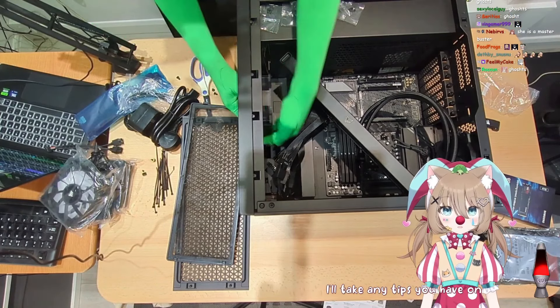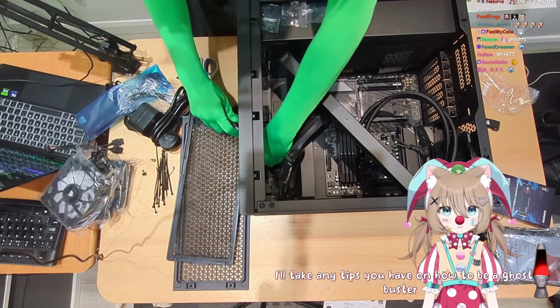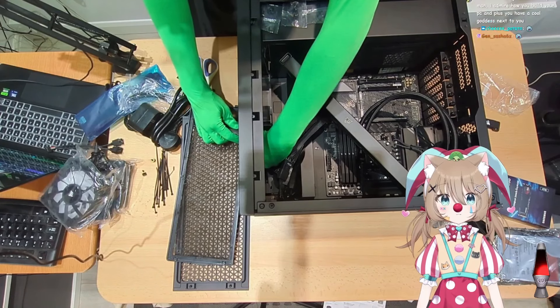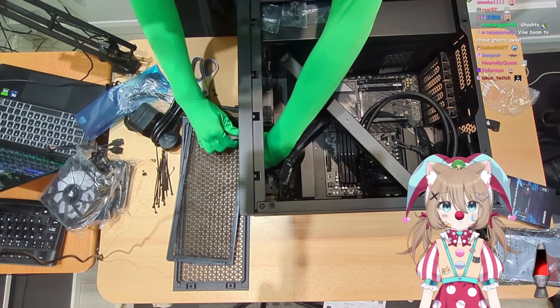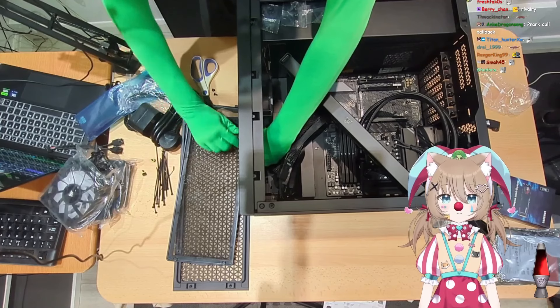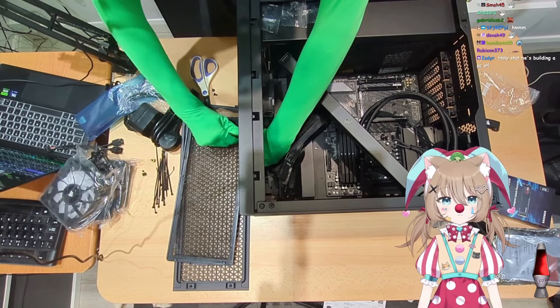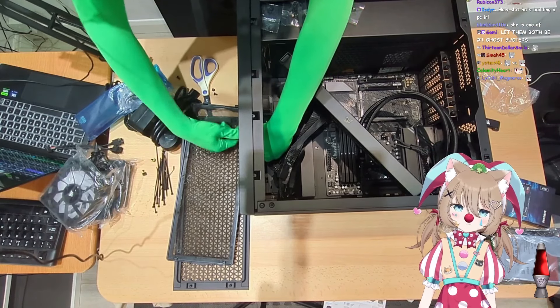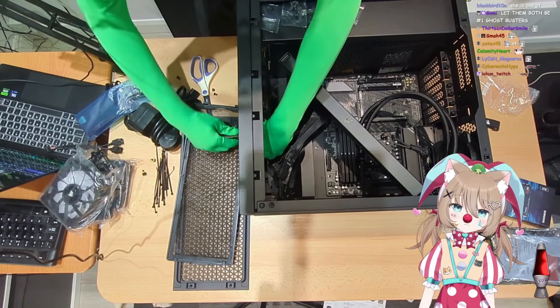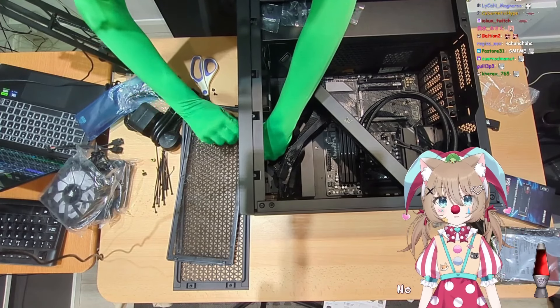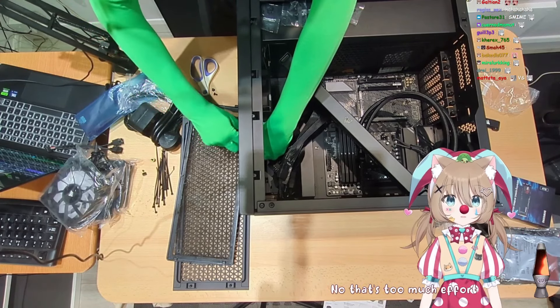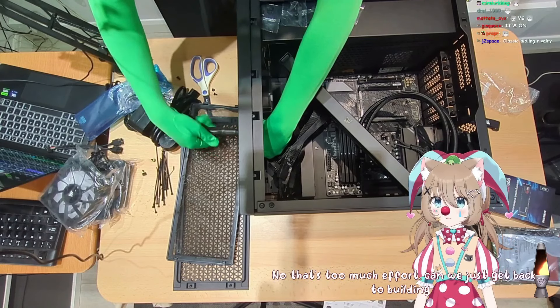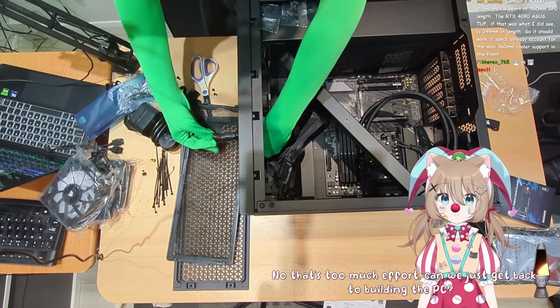I'll take any tips you have on how to be a ghostbuster. Okay I'd recommend, I don't know man I'm not a ghostbuster, maybe you can google some advice. No that's too much effort, can we just get back to building the PC?